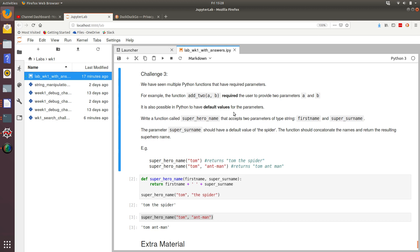Add2 required the user to provide two parameters, a and b. So if we called add2 by specifying the value of a is one and the value of b is two, presumably and hopefully the function would return the value of three.